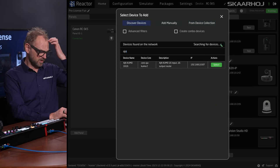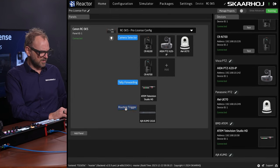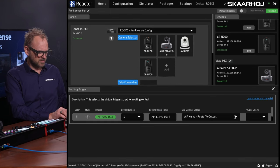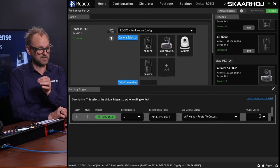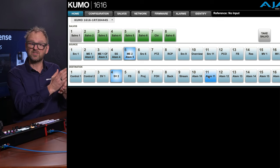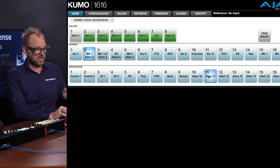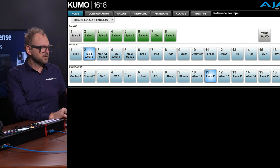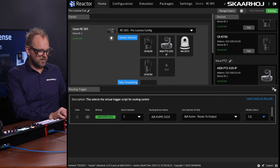It is auto-discoverable — fine. I'll just select it. Inside routing triggers, we want to configure the output. The Kumo router has a web UI here. The destination — we just need to figure out what destination output of the router would be routed to my screen. Let's say it's output 11, so destination would be 11. In here, just choose output 11.